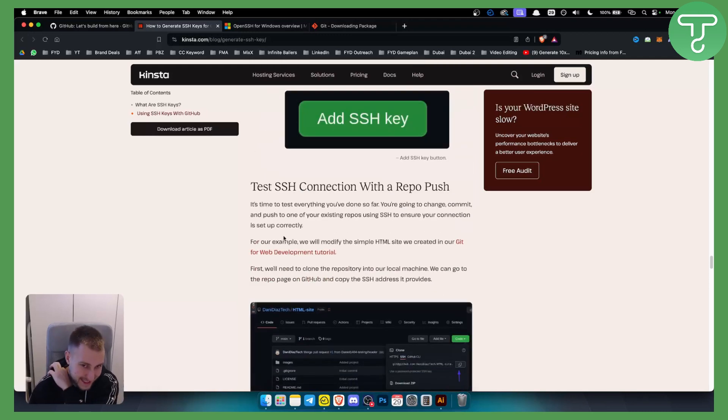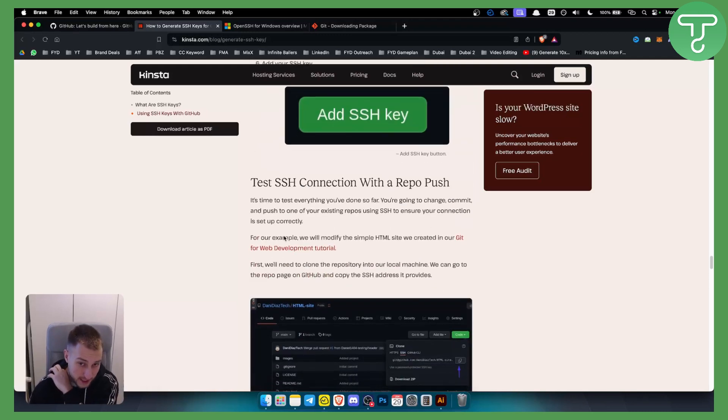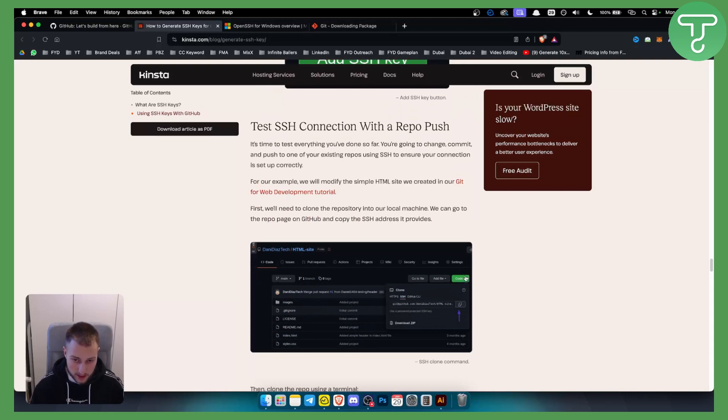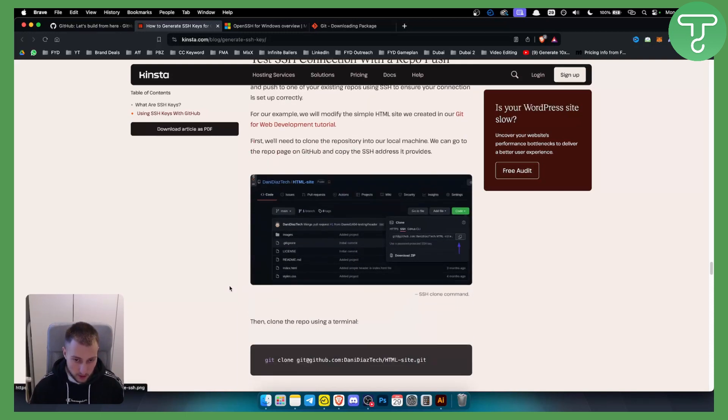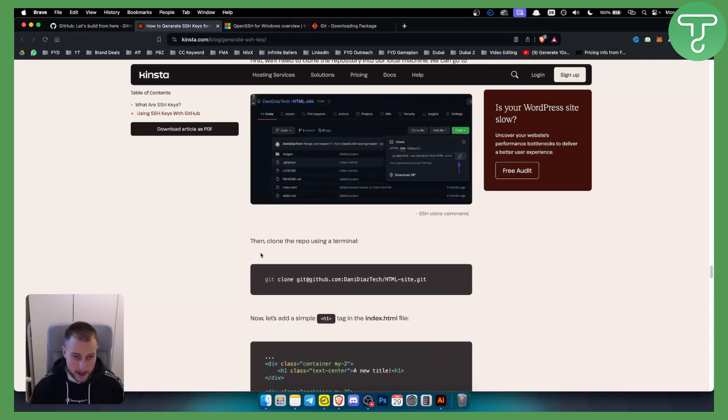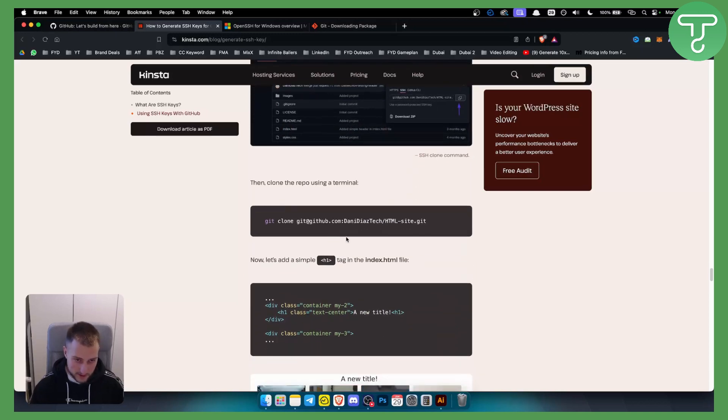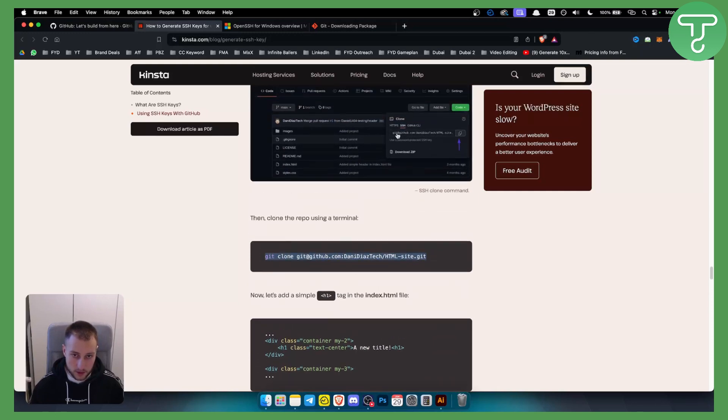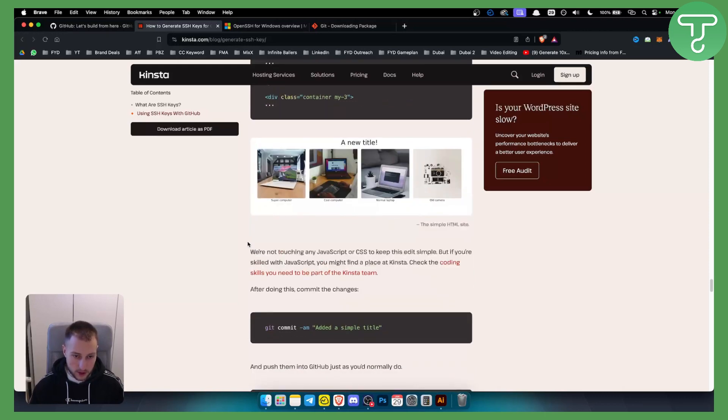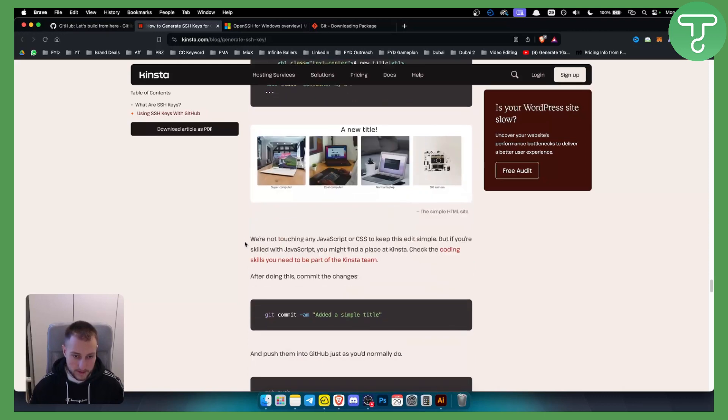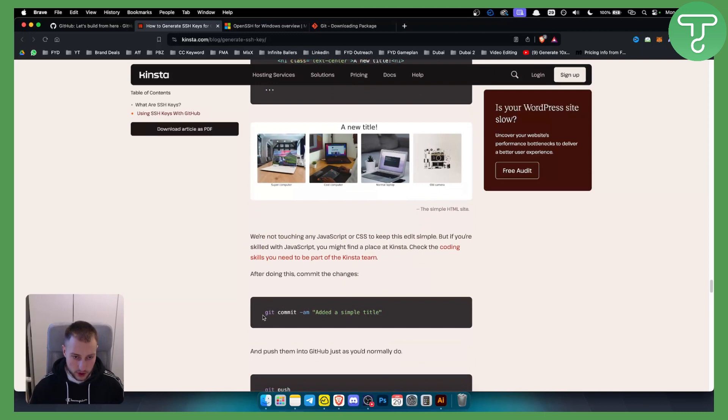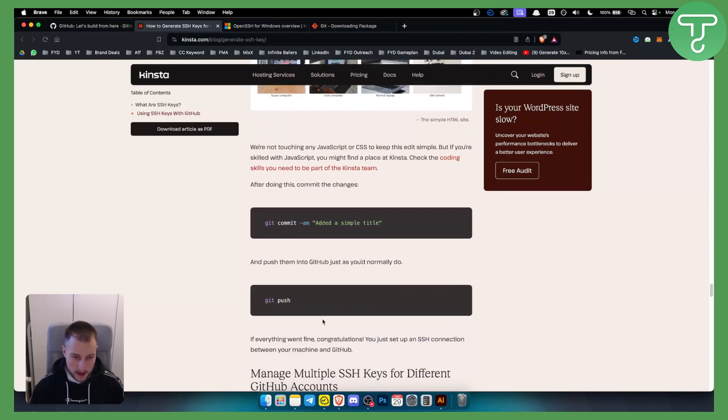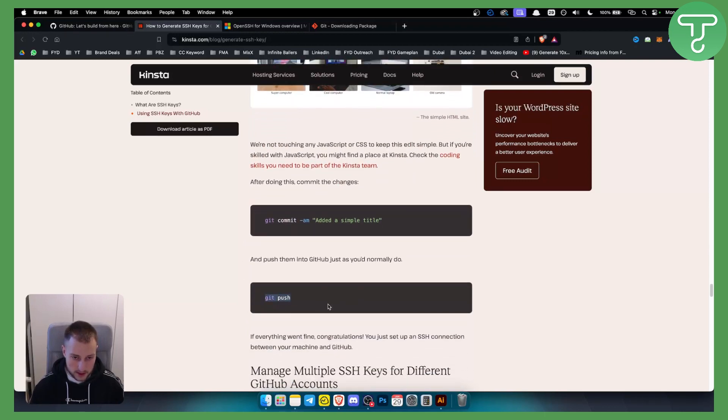You can also test the SSH connection with a repo push. You can copy the SSH code right here if you go to Code > SSH. You can clone the repo using the terminal - just paste it right here with git clone. Then you can add an H1 tag in the index.html file and try it out. You can just select git push - that will push and test your SSH key.